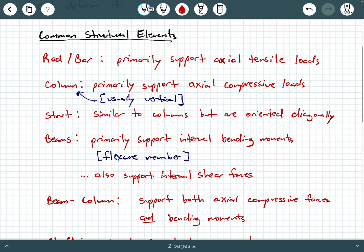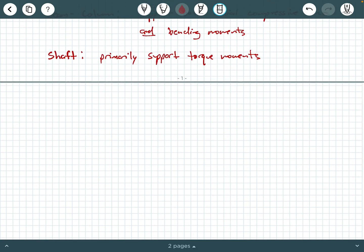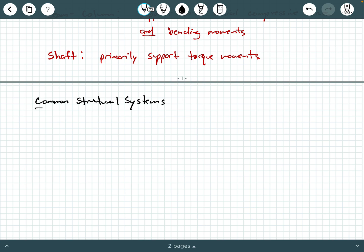So those are all called structural elements — common structural elements. We also have what we would call structural systems. What's the difference between a structural element and a structural system? A structural element is usually a single member — like a single beam or a single column. When we talk about structural systems, these are combinations or attachments of different elements connected by bolts or welds. Structural systems are formed by several structural elements connected together by bolts and welds.